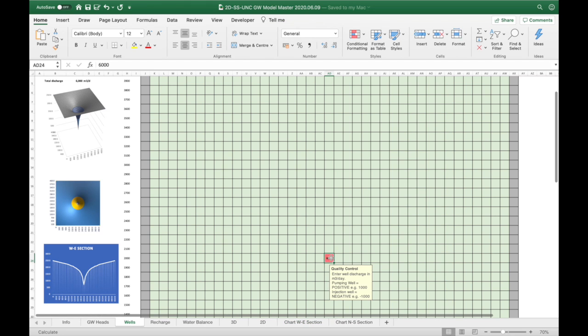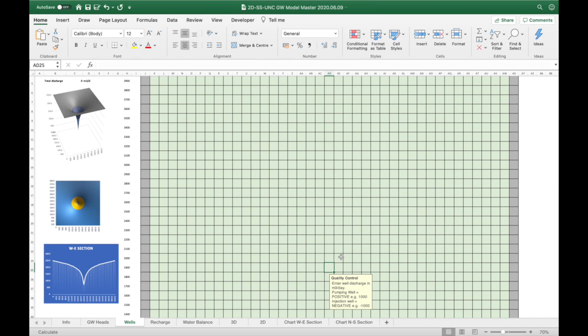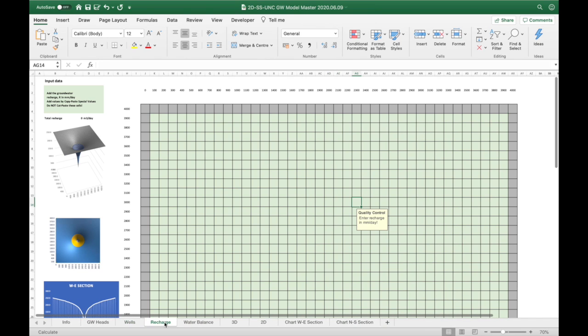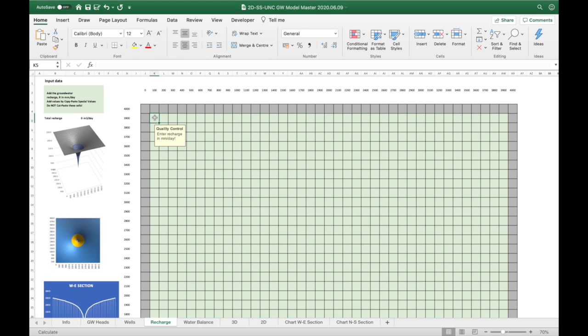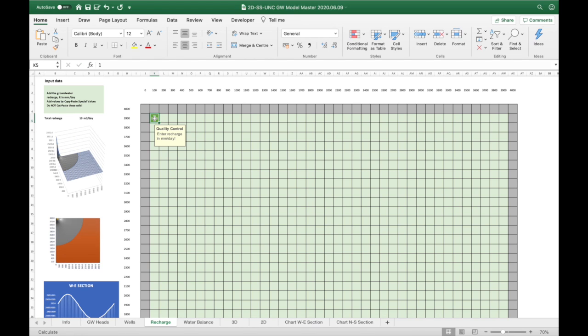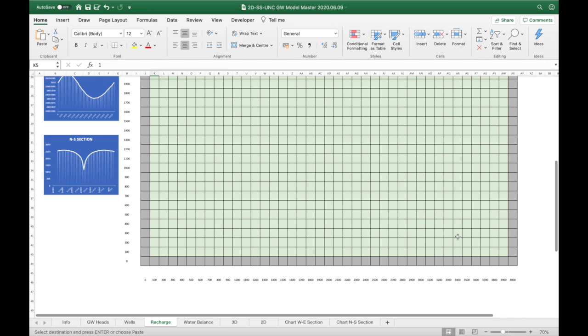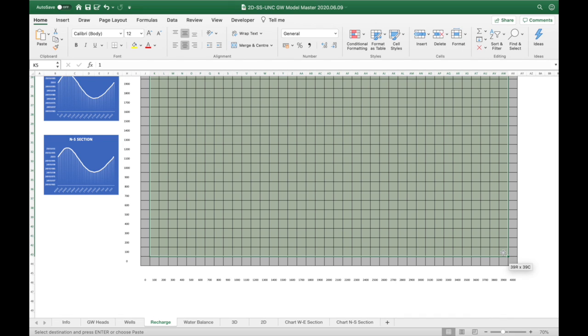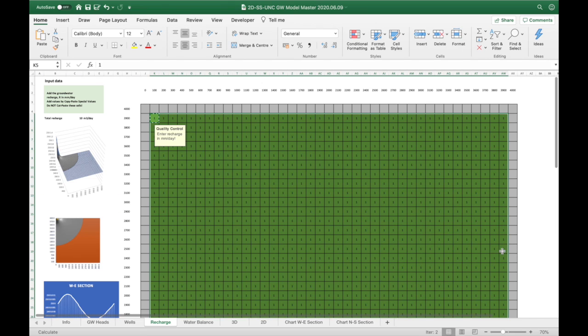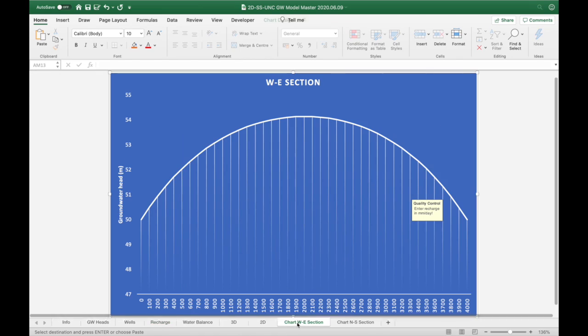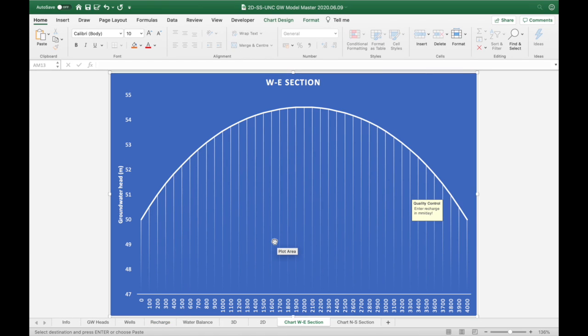Let's change the recharge a little bit. I'm going to switch off the well here and add one millimeter of recharge per day. This is what it looks like. We have an equal amount of recharge over our whole model and there's no pumping at the moment.